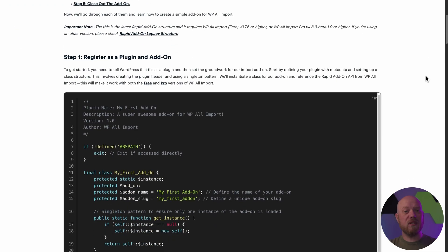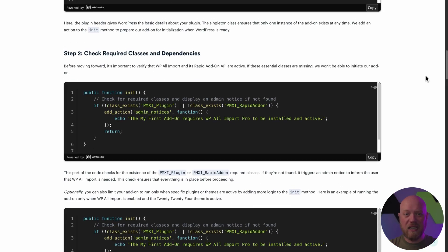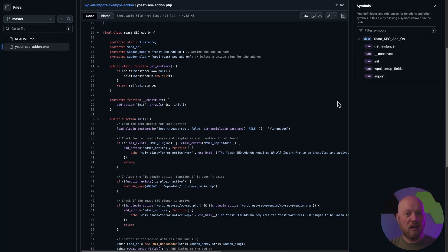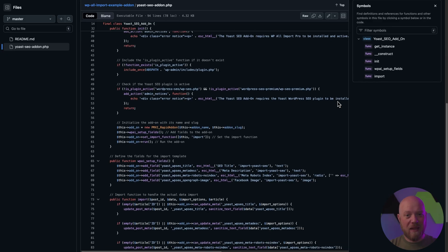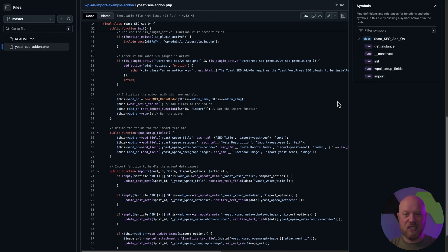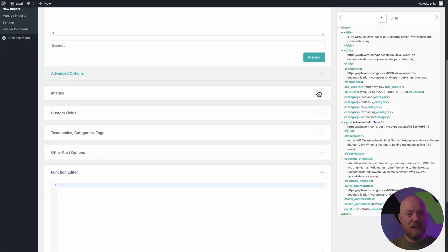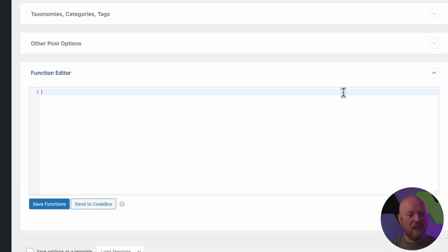For developers, we have a complete and fully documented API so you can add custom processing for your data and make custom integrations. You can even process data through your own custom code right inside the UI.